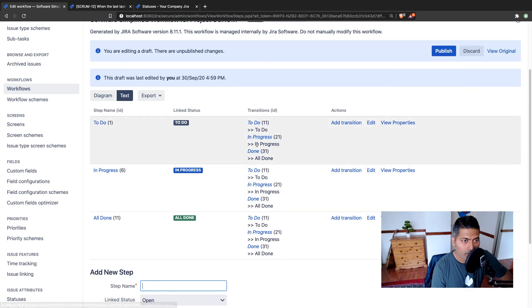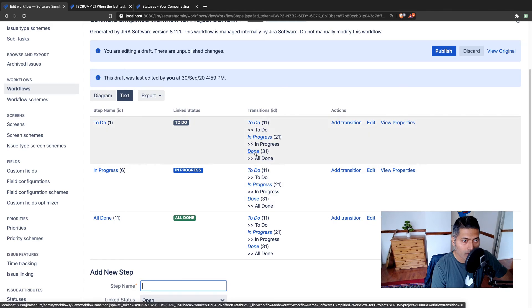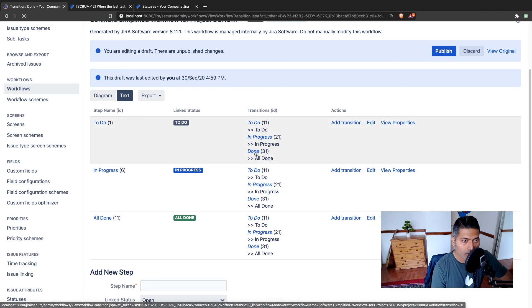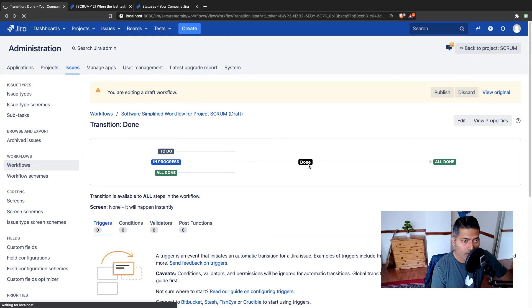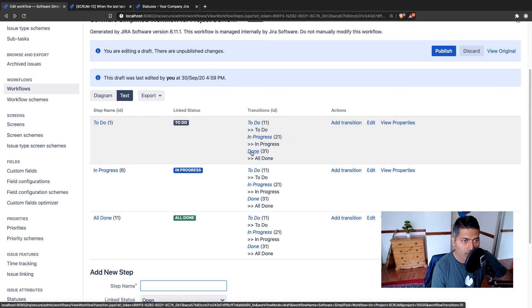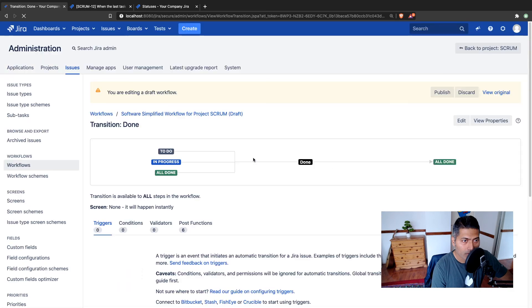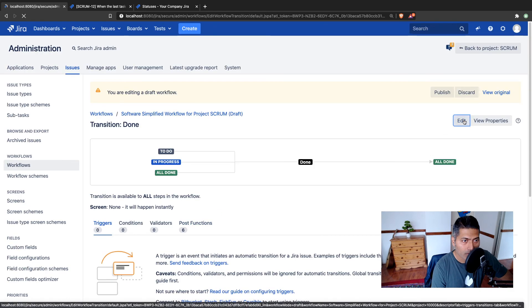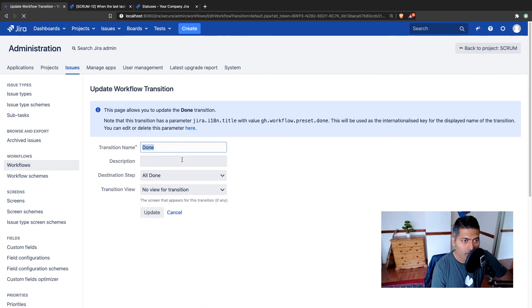Also, you can take a look at the transition. Although we are working on a simplified workflow, and in case of simplified workflow the transition IDs are the same, in case of normal workflow you may also want to modify the transition name, in case you think you want to change it. So you can maybe click on it, then click on the edit, and modify the transition name as well.